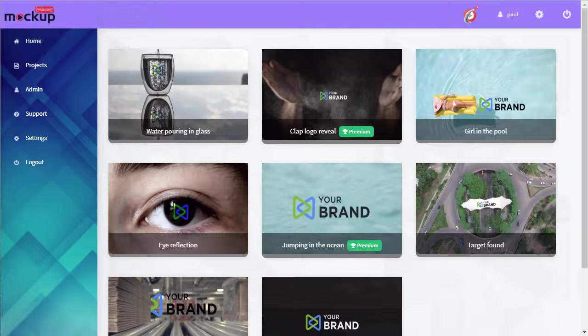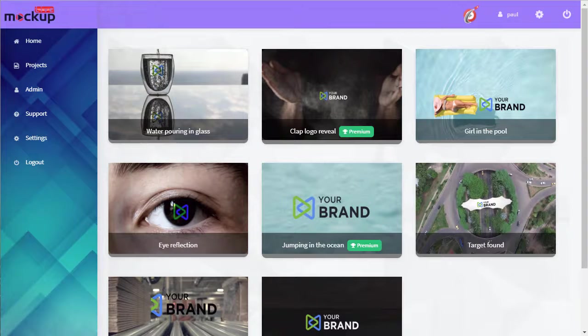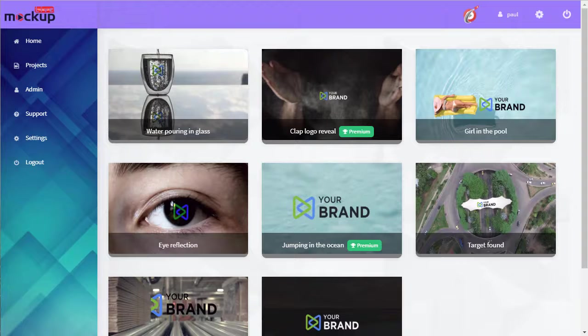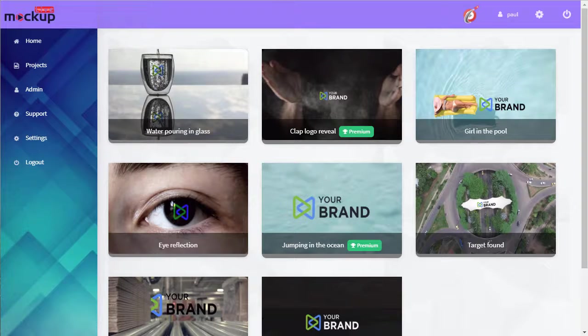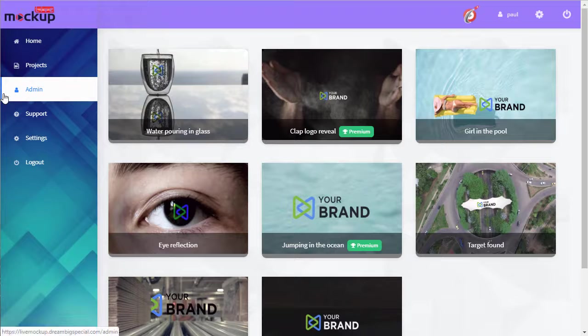In this video I'm going to show you how to use our live mock-up app. If you choose the app from the dashboard, you're taken here to the home tab where we see all the available templates.